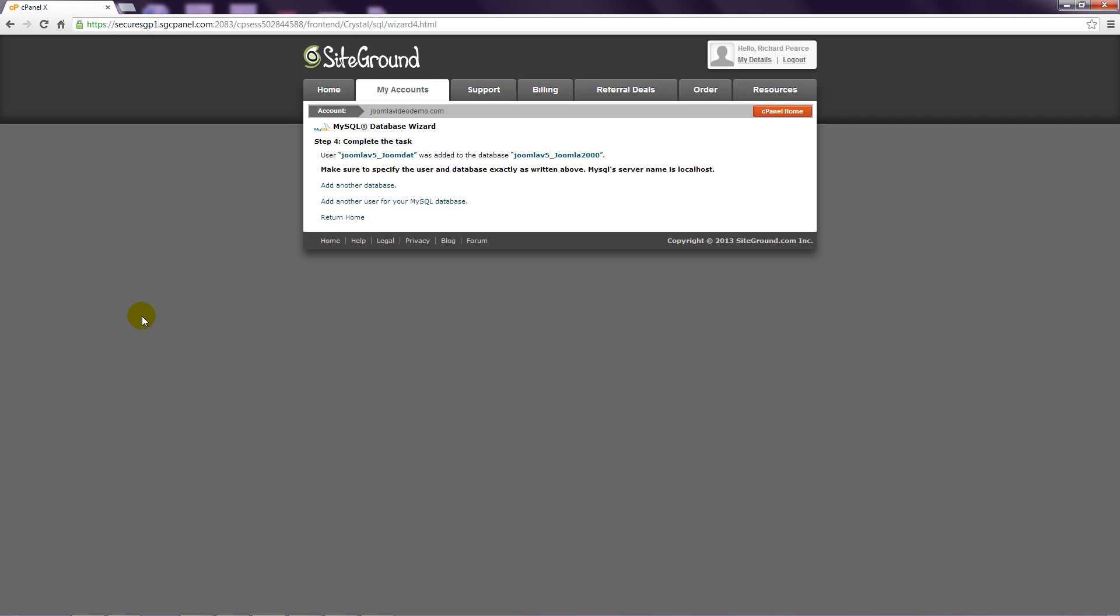Note that cPanel adds a prefix to your database user and database name. In this example, my database username is joomlav5_joomdat and my database name is joomlav5_joomla2000. You'll need to save these details, so make sure that you've made a note of them.